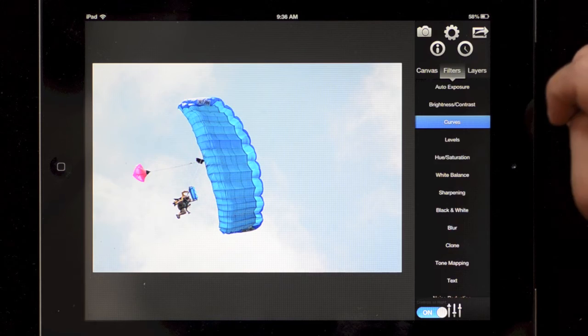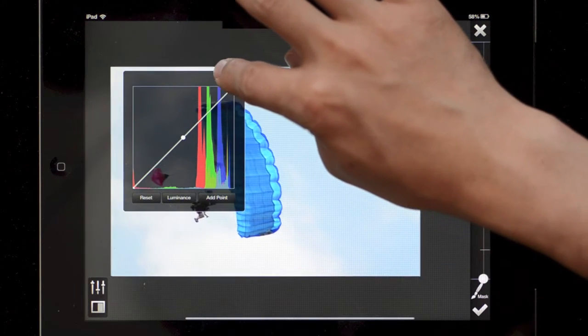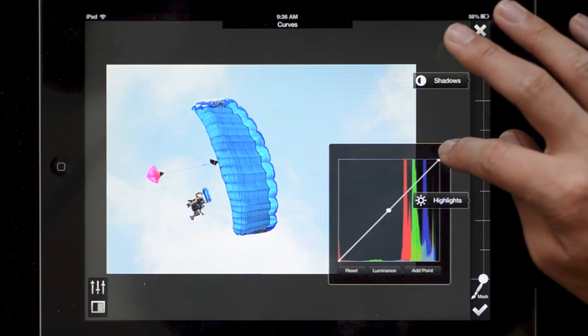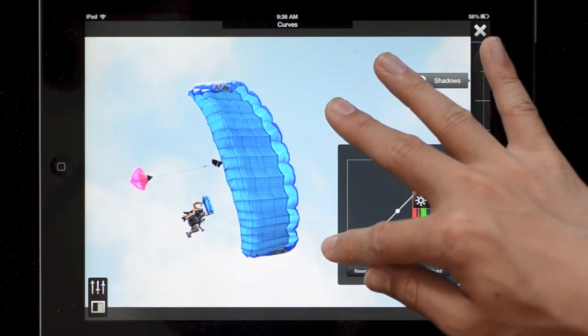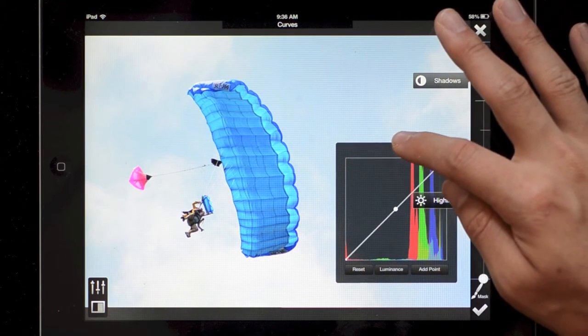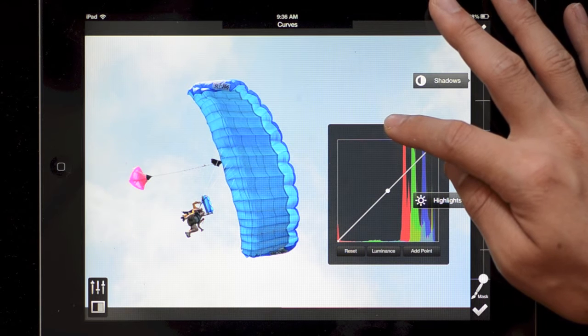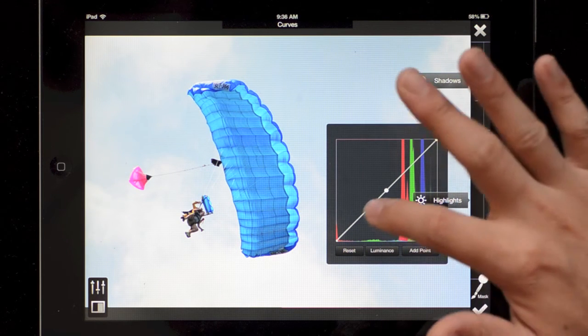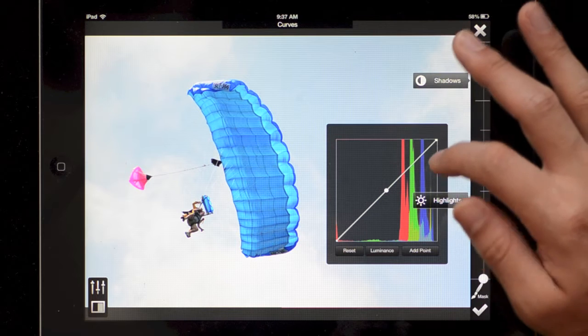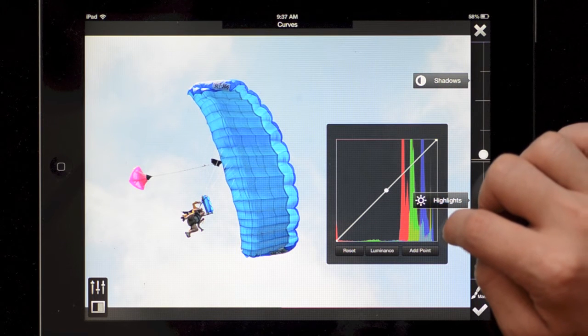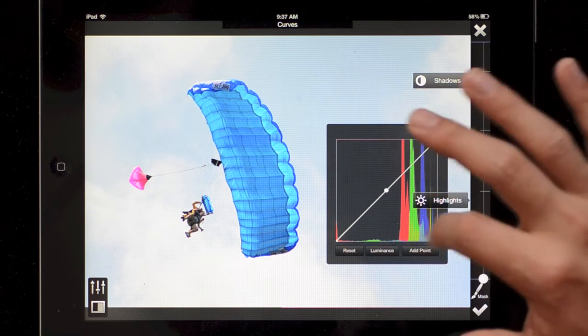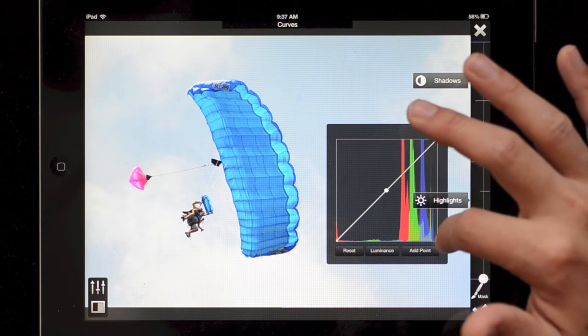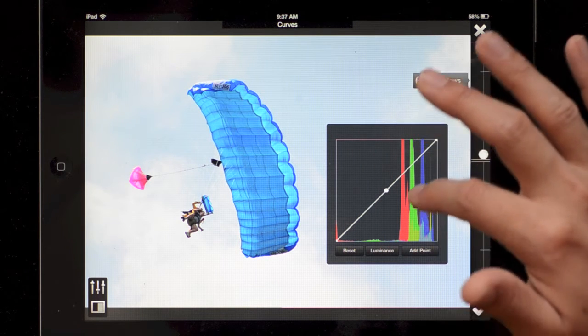I am actually going to go into the curves tool. Let me just drag this over here. If you're unfamiliar with curves, it's a very useful way of editing an image. So you have this graph here and on the x-axis we have...